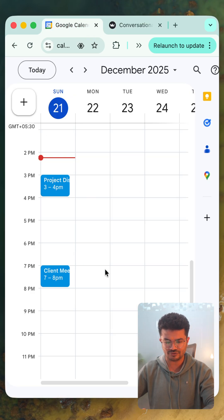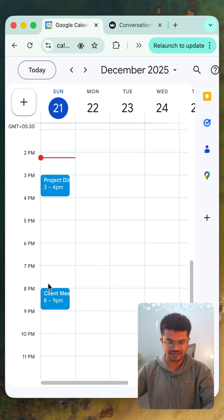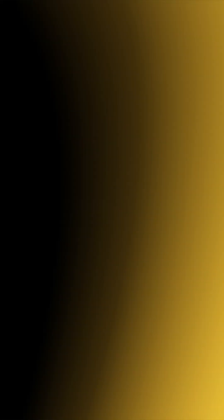We jump to Google Calendar and we can see the meeting is moved from 7 p.m. to 8 p.m. Amazing.